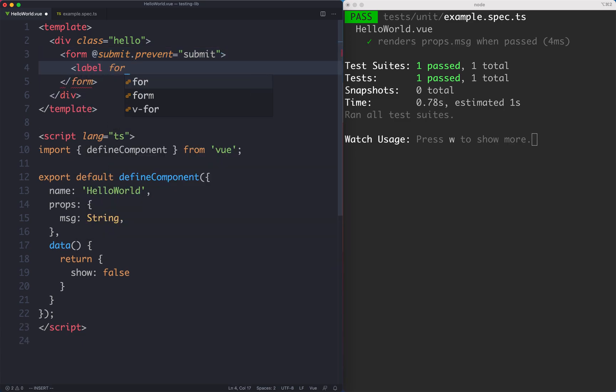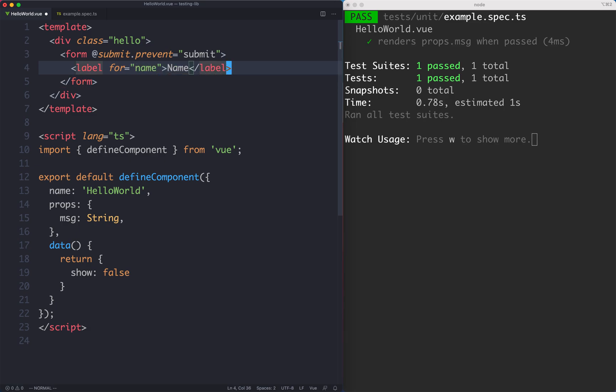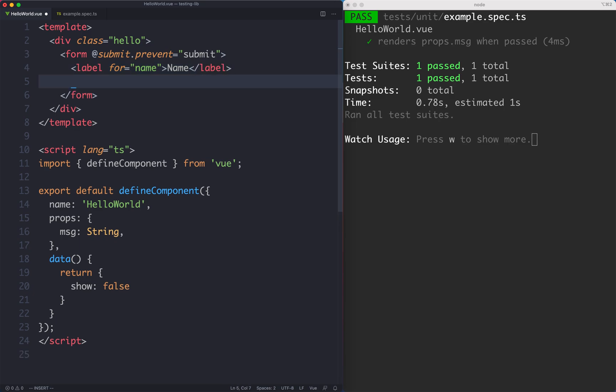I'm going to create a label that's going to be for the name field and it's just going to be name. Now we're going to create another field which is going to be an input and that's how the user fills out their name.